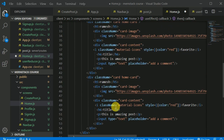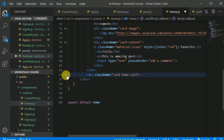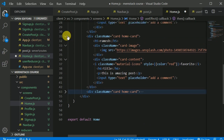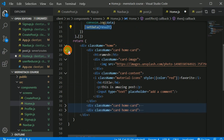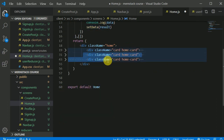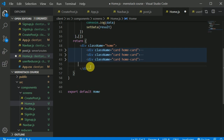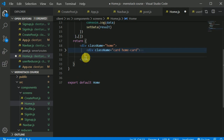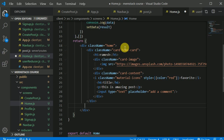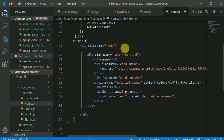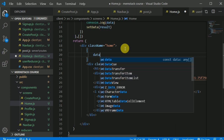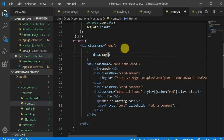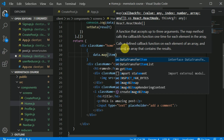Now on the JSX side, we have a lot of static home cards — I'll get rid of most of them and keep only one. Then I'll iterate using data.map, passing each item into the callback and returning the HomeCard component for each item.